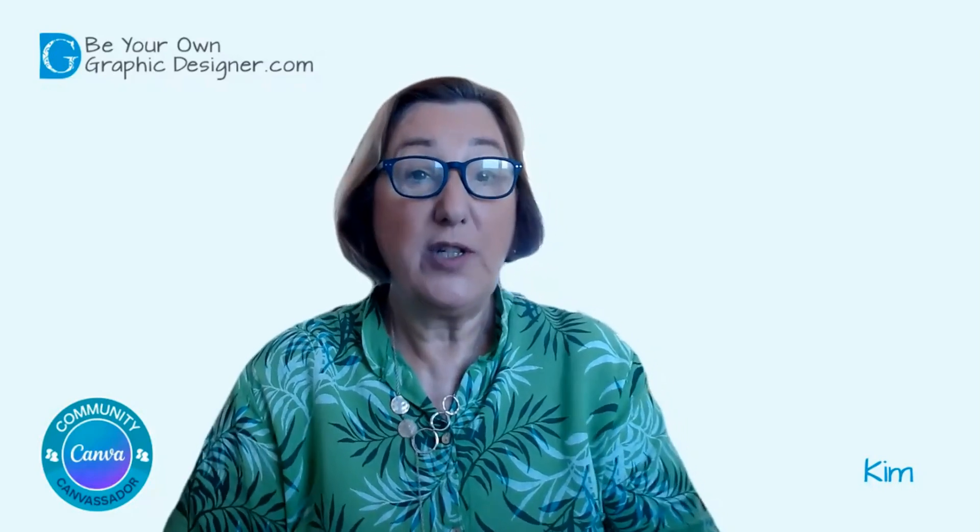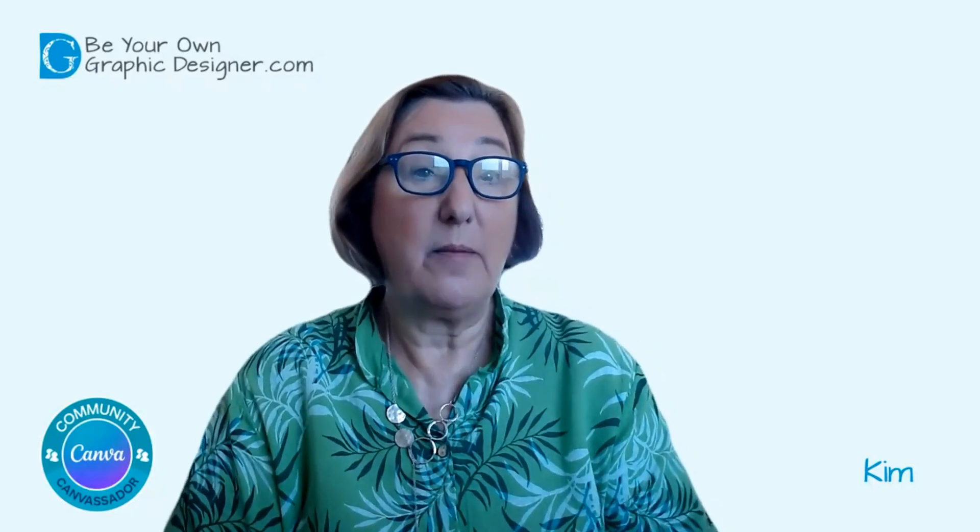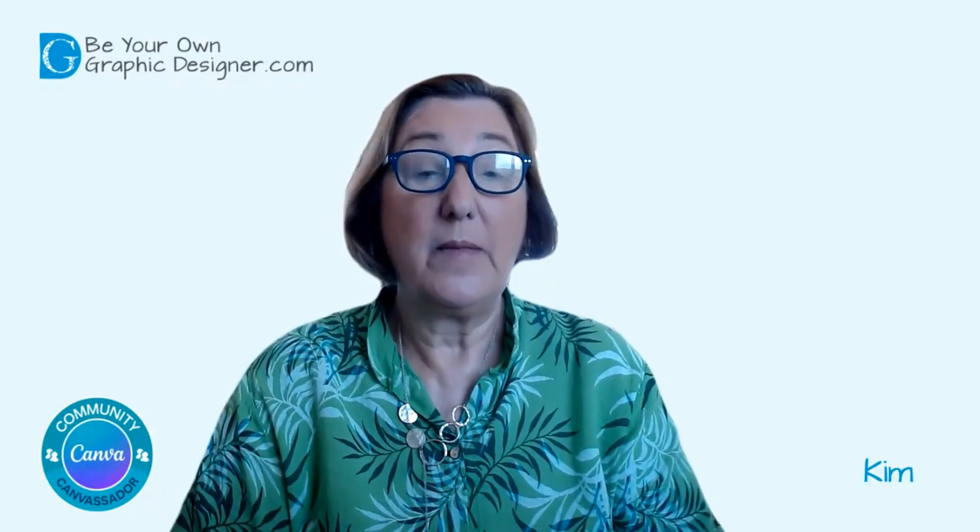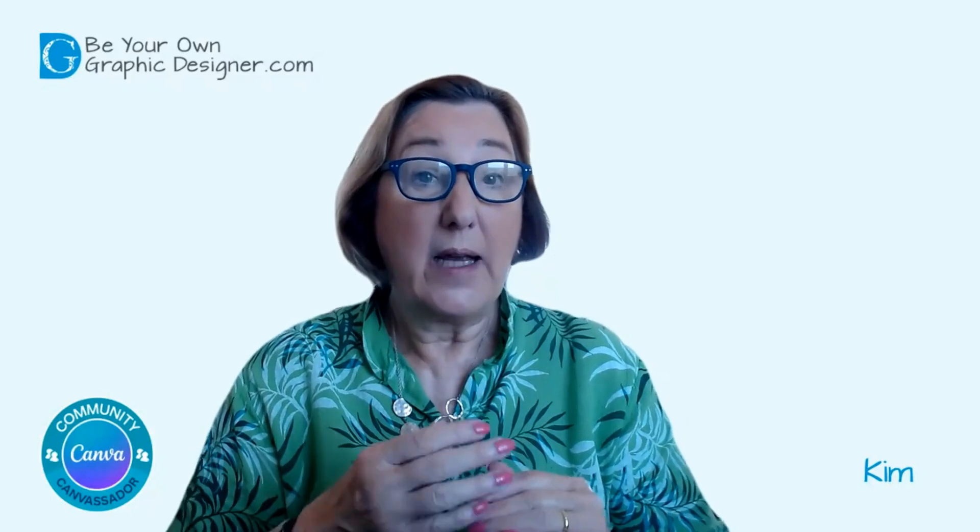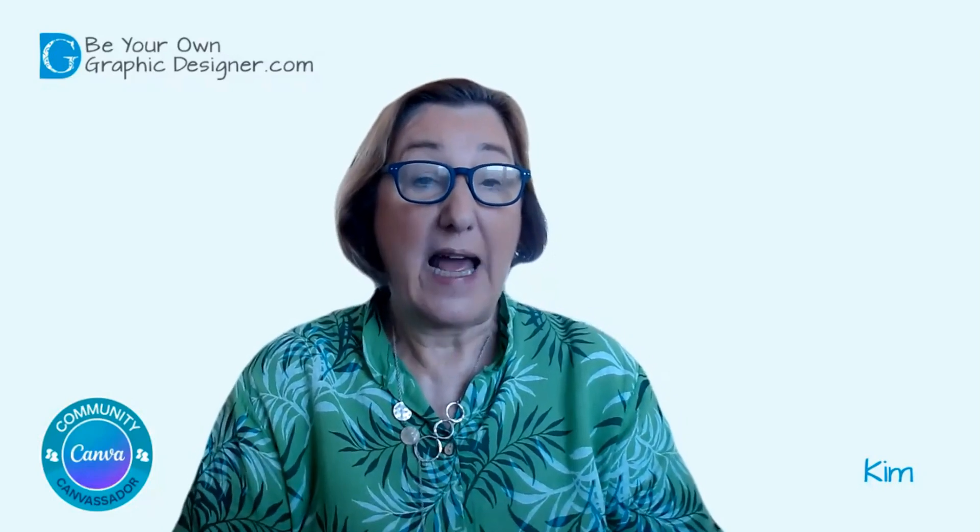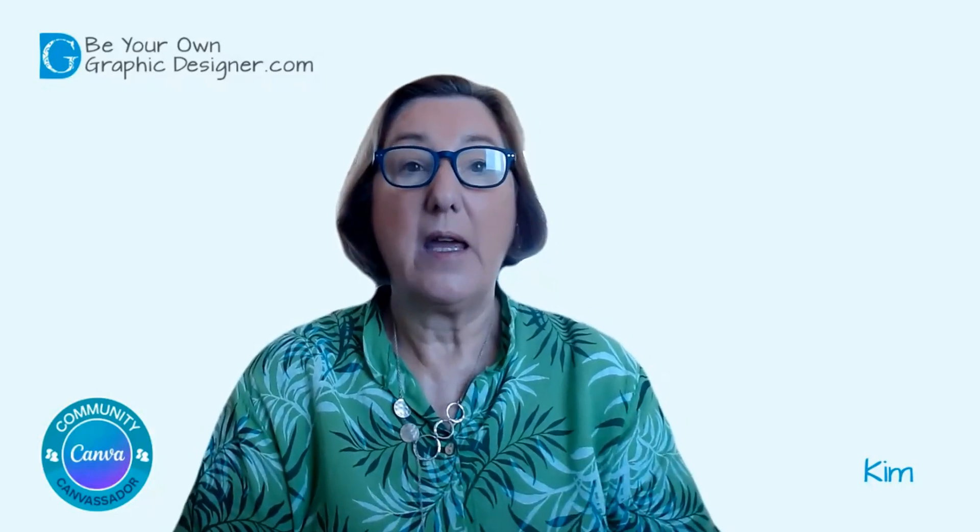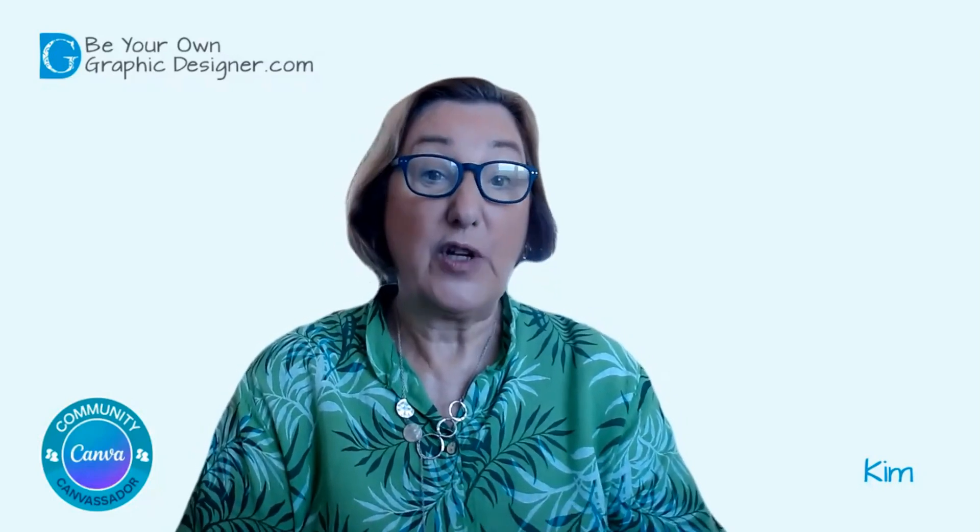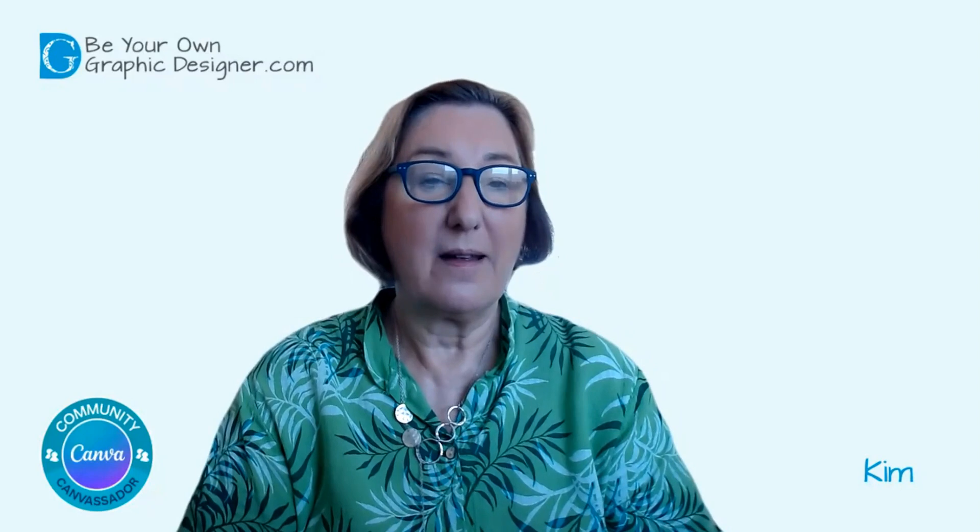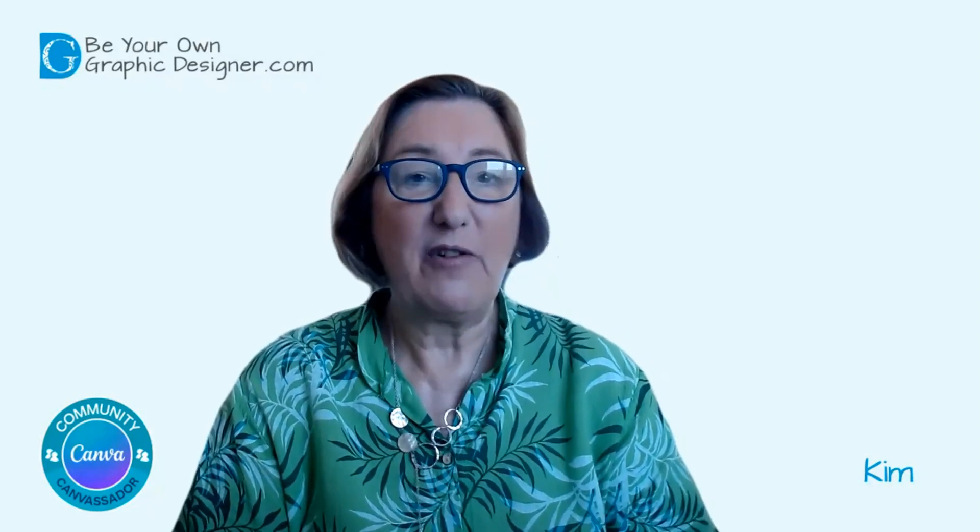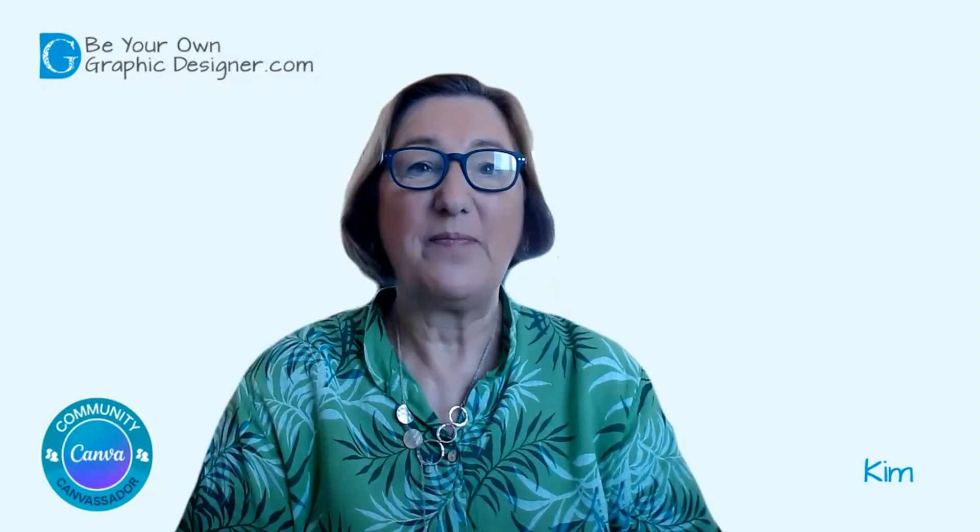Hi, a question I got asked this week on my YouTube channel was, can you redact or blur a video or photo? It's Kim from Be Your Own Graphic Designer.